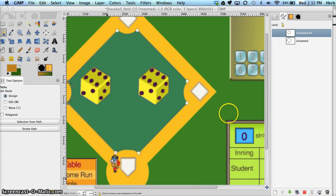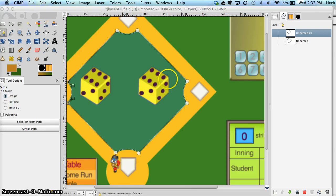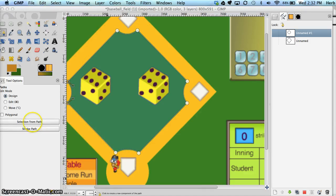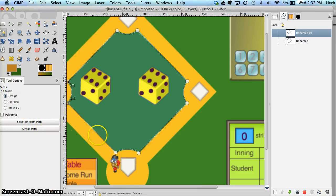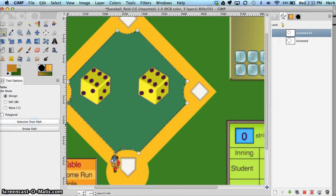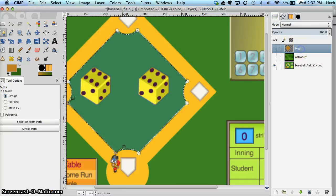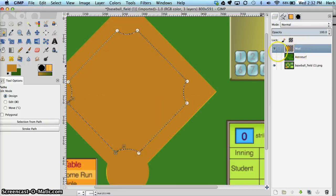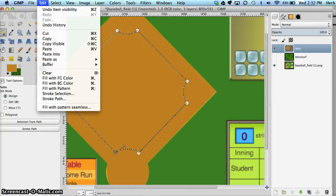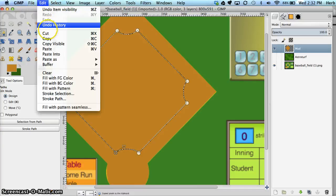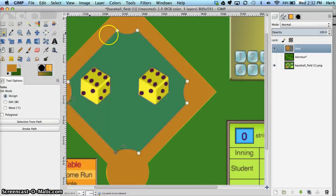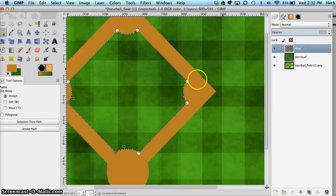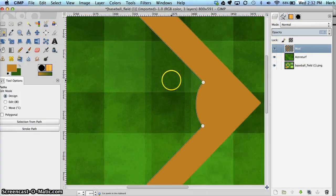Okay, so now we have the inner part of our diamond where the grass lies, pathed out with the paths tool. It's taking a nice arced shape around the bases. We're going to create our selection from the path. And we're going to go back to the layer where the mud lives and hit delete or cut. Edit cut. Oops, not copy. Cut. And then turn the astroturf on. And now we can see the astroturf under the mud.